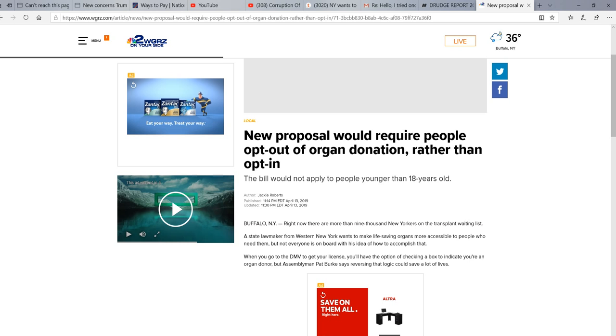They want to force opt-in for driver's licenses for organ donation. And what you would have to do, and I have no idea how you would do this, you would have to physically opt out on your driver's license.